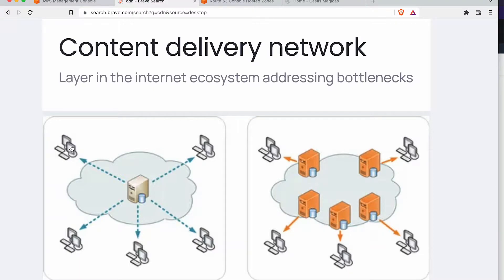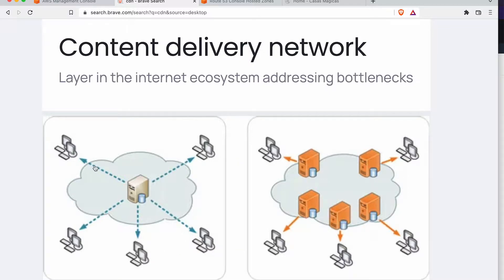Now this person could be in Asia, this person could be in Australia, this person could be in the US, this person could be in Africa, so on and so forth, so everybody trying to access.